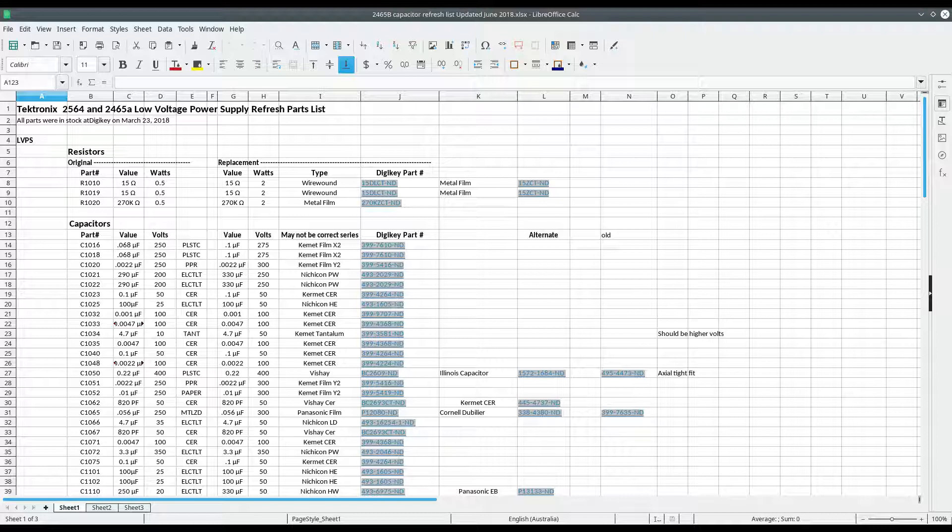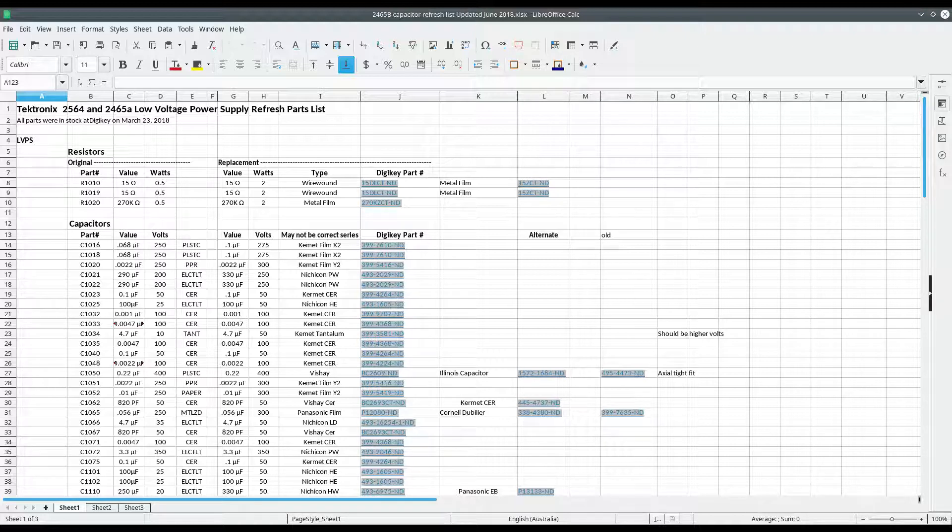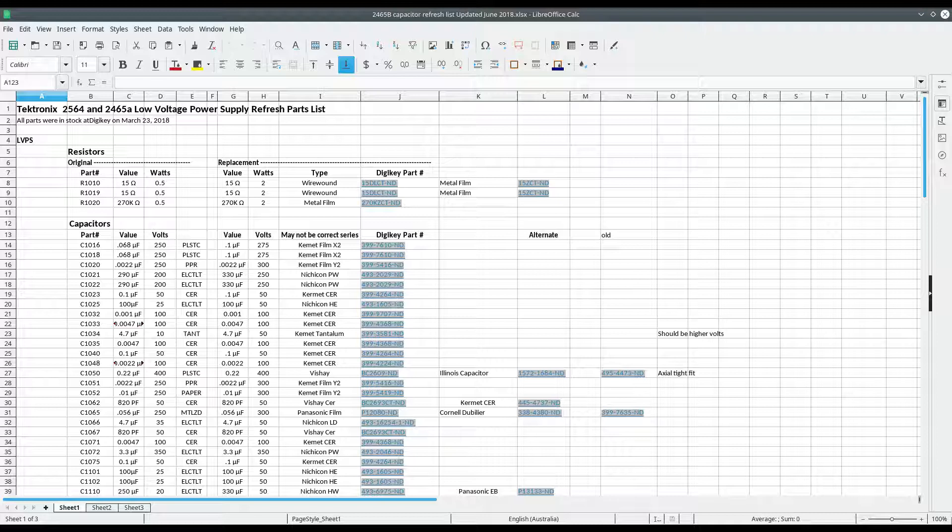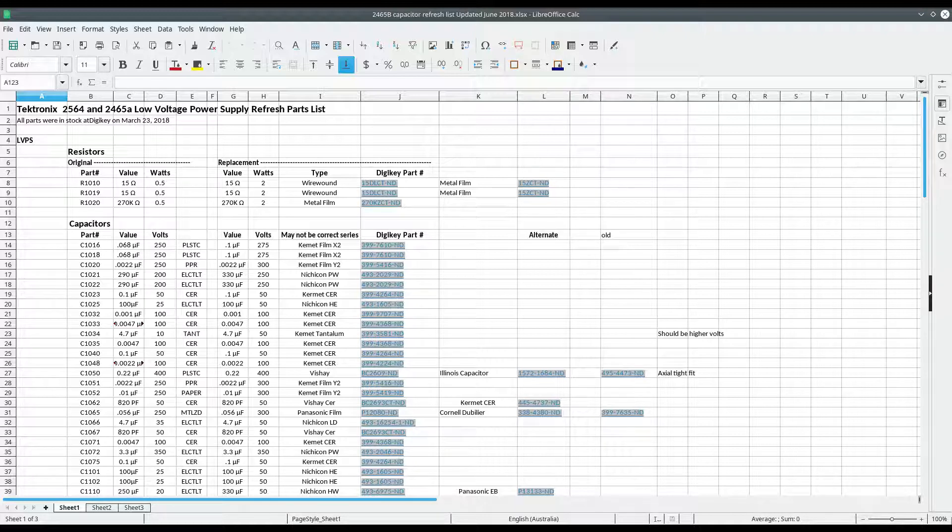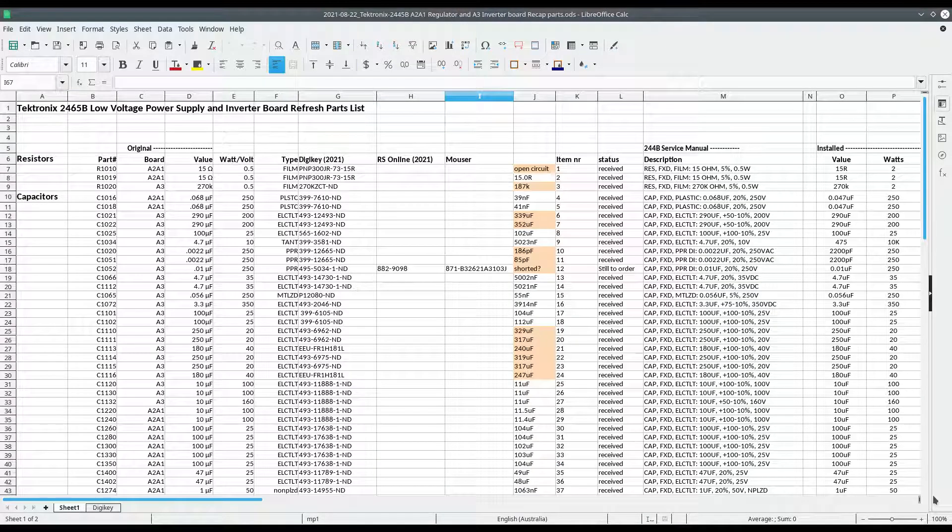So I started with the latest version of the list and pretty much went one by one to see if all those digikey parts were still available and if they were in stock. It's one thing to have them available, but if there's a lead time of a year then you're not going to be happy with that. The list that I came up with is you can call it a 2021 list of parts and I'll link that in the description below.